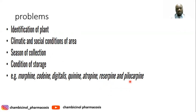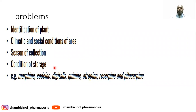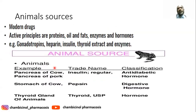The season of collection is also a challenge — the drug obtained from plants should be collected at the right time to ensure maximum quality and quantity. Storage conditions are also important; some drugs undergo hydrolysis when stored in the presence of moisture, or photolysis when exposed to light.